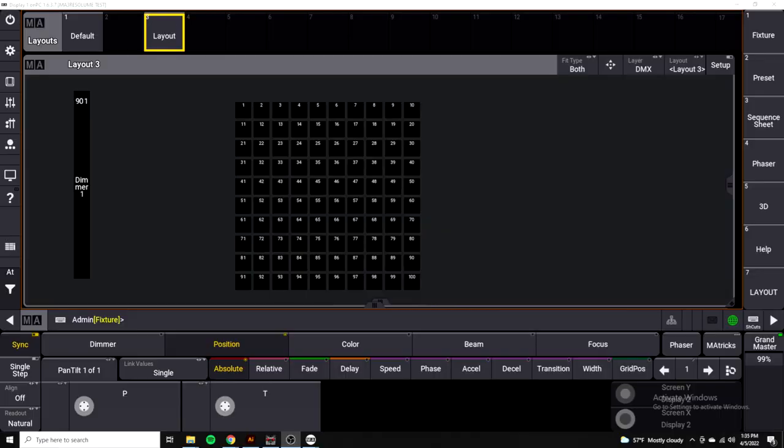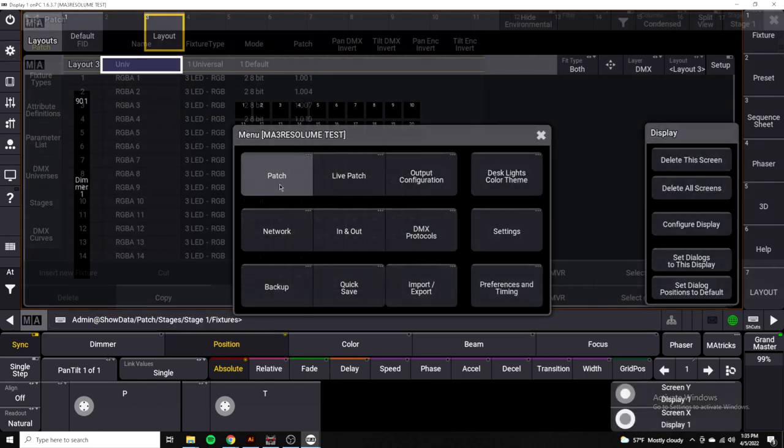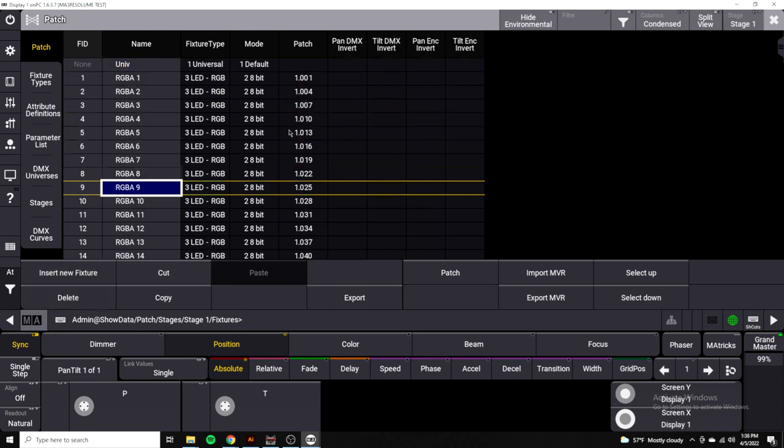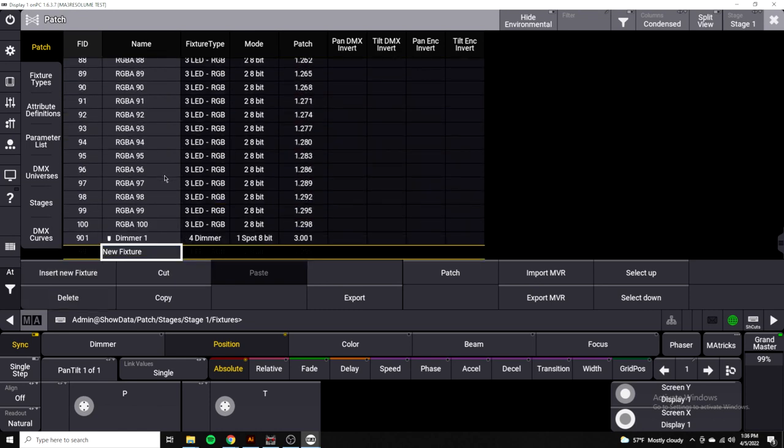We're back in MA3. You can see I have pretty much the same setup. I actually have the 100 pars patched this time, and I have our fixture 901. If we take a quick look at the patch, I originally patched these as RGBAs, did not mean to, and I changed it to RGB, so please excuse the name. We can see that they're patched as regular RGB in three-channel mode, and they're addressed as such, all the way down to 100, and then we have our one dimmer fixture at 3.1.